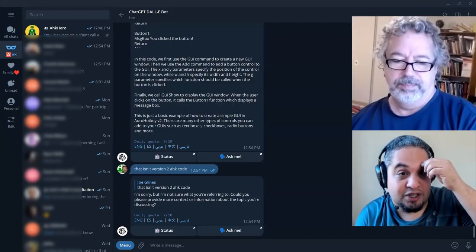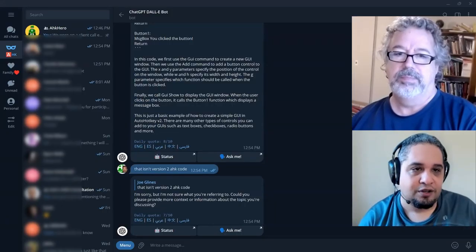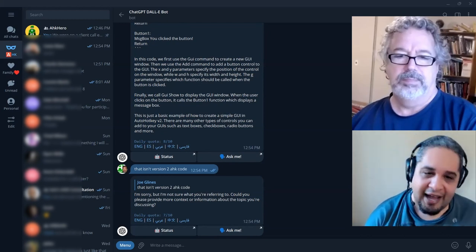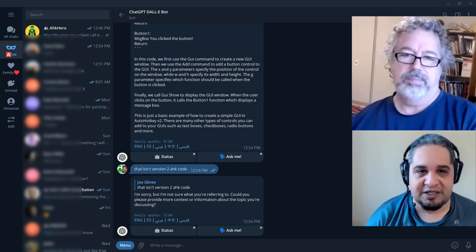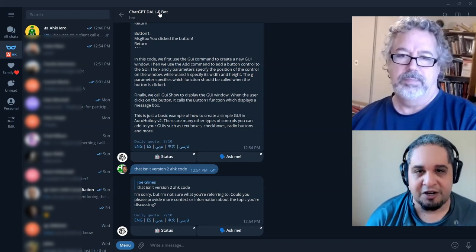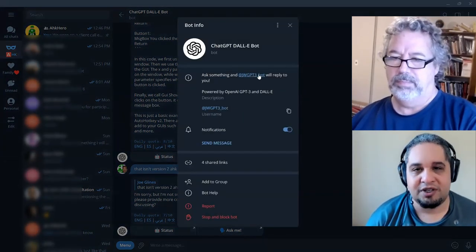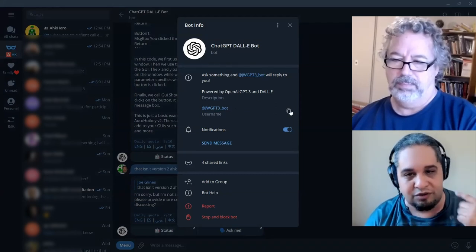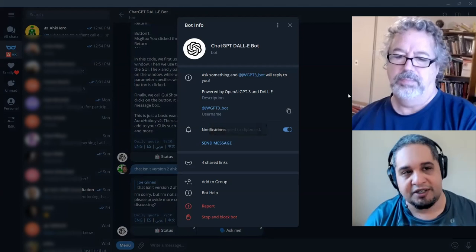So basically, usually those type of bots, if you have the handle, you can search for it. The handle is just the name, the @ symbol. So if you click on ChatGPT Dalibot, the name, you should be able to see the @ handle. So if you don't have it added, you can actually go ahead and search for it.